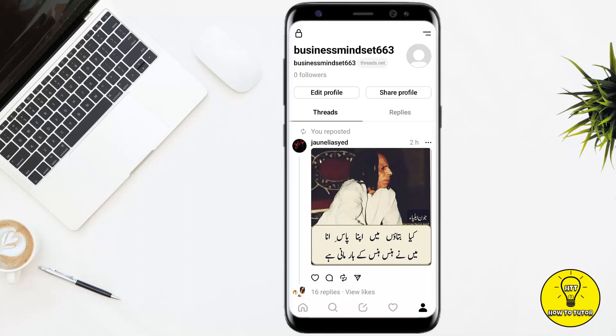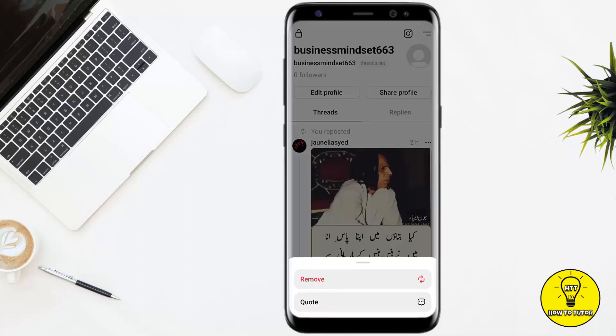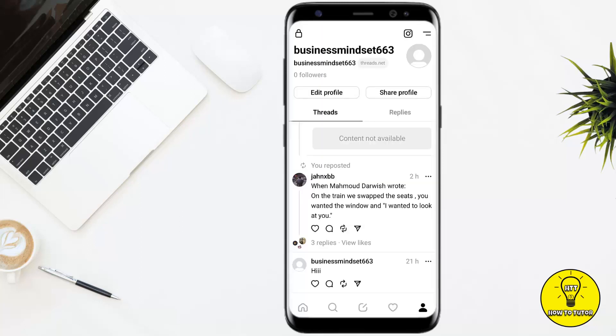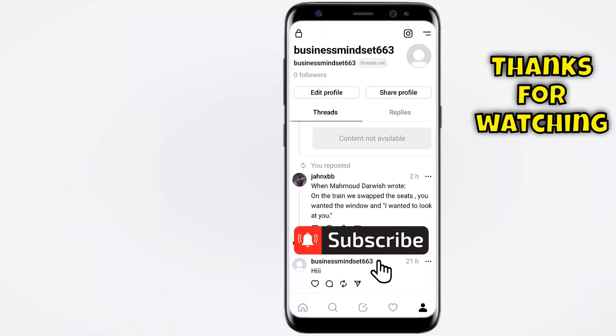In order to remove it, I'll simply tap on the little arrow-moving-in-a-circle icon again. It will give you two different options: one is remove and another is quote. Go ahead and tap on remove. As you can see, the thread has been deleted.